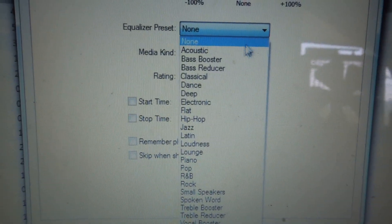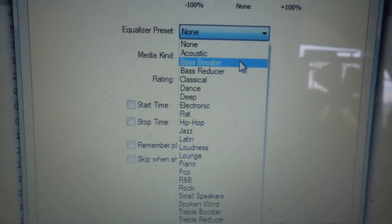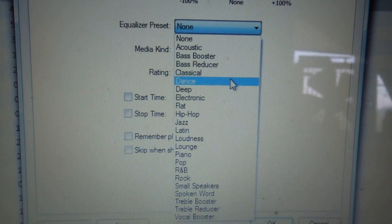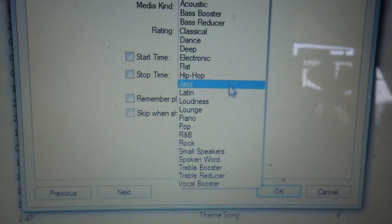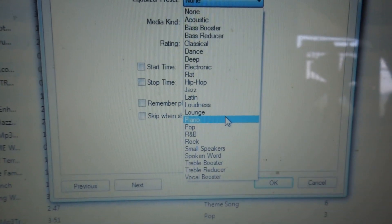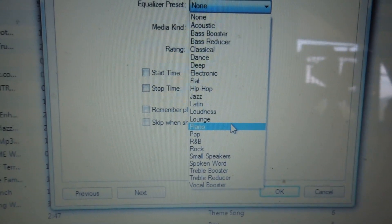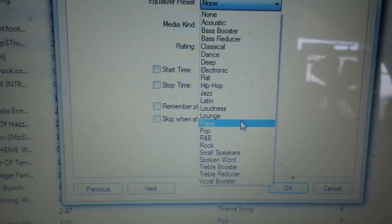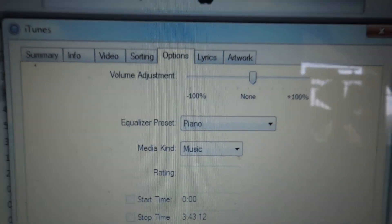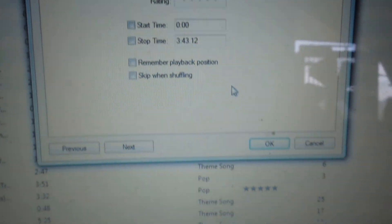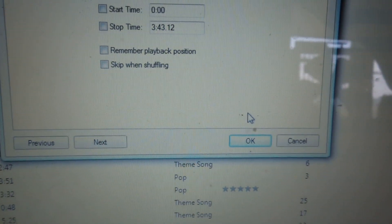You've got all these options — Acoustic, Bass, Classical. For some reason I like Piano; it makes it sound louder on iTunes. So you can click Piano and now you have that equalizer set. Click OK.